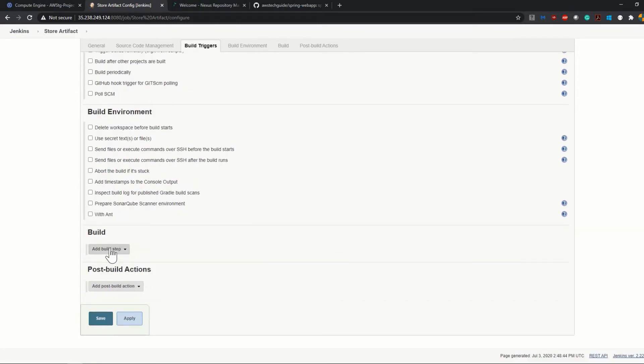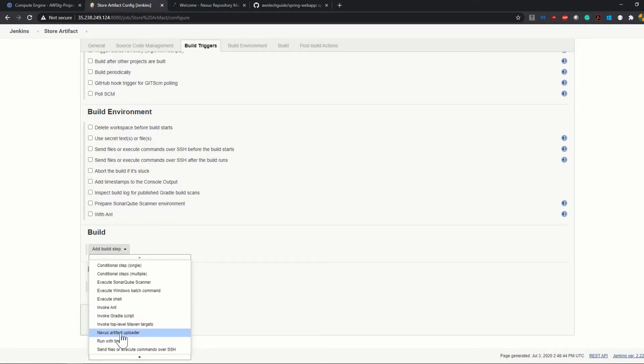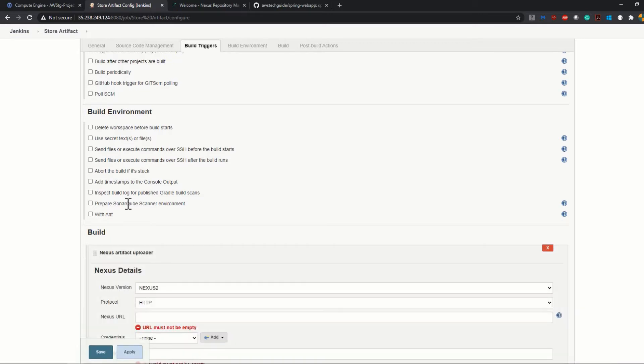Here, click on Add Build Step. The first thing we have to add is Nexus Artifact Uploader. If you don't get this option, it means that you have not installed that plugin.